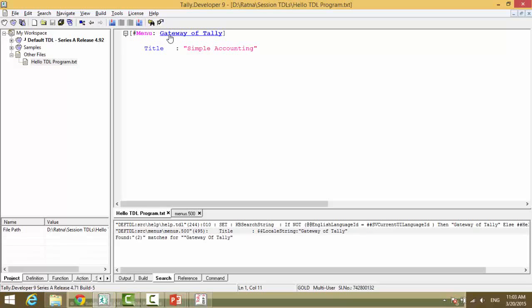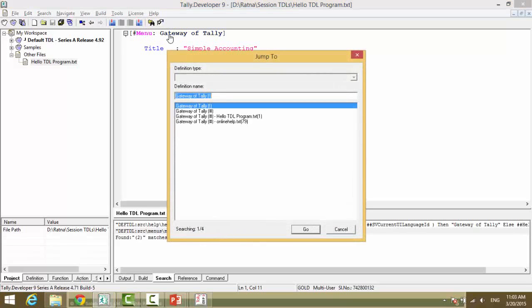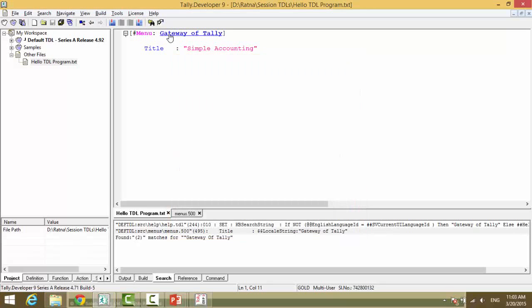When you ctrl and left click, it takes you to the original definition of the definition type. Title and the title we have provided.